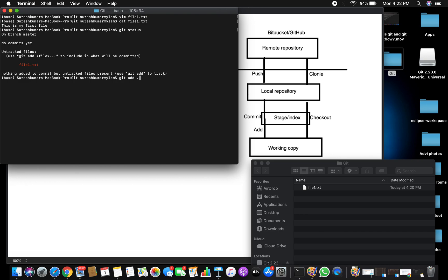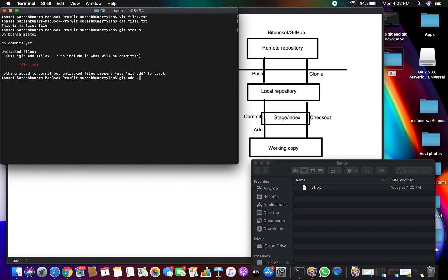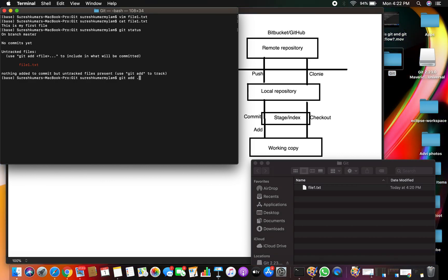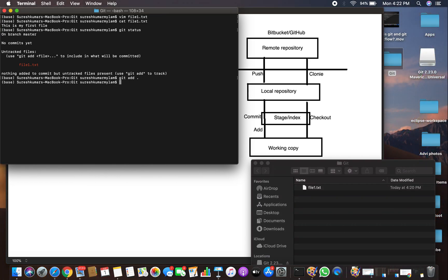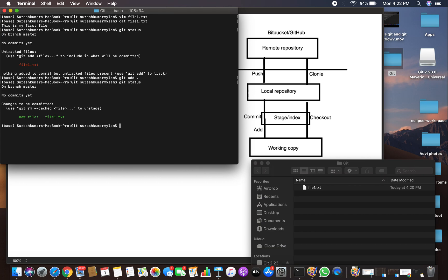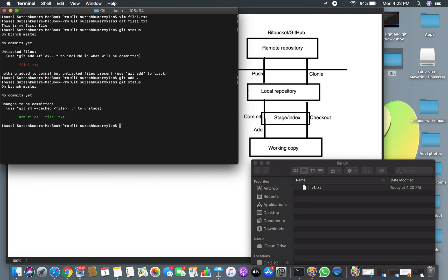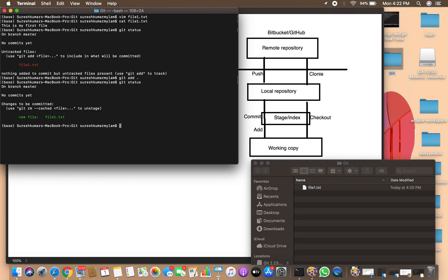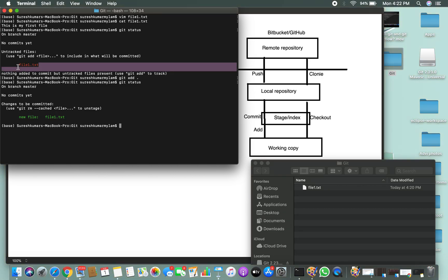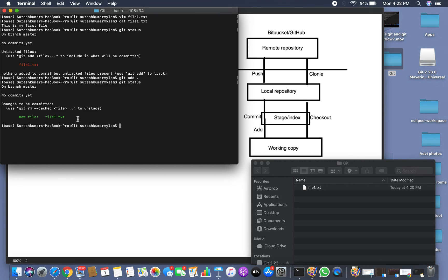You can use git add with the filename, a dot to add everything, or wildcards like *.txt or *.* — using a dot includes everything. The files are now added to the index. Let's check git status again. Earlier the file was untracked (shown in red), and now it shows as a new file in green — file1.txt is added to the staging area.